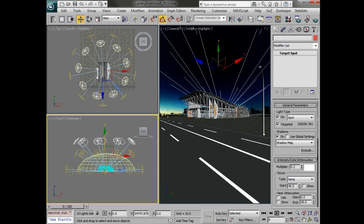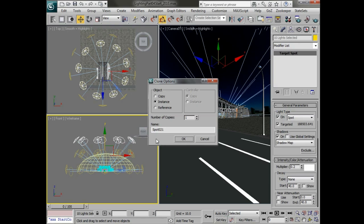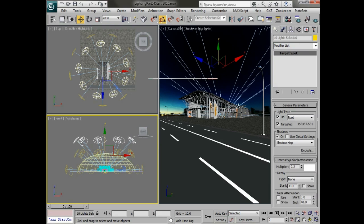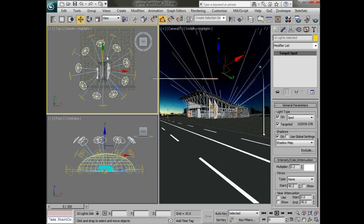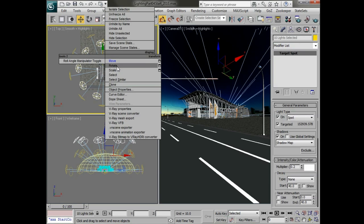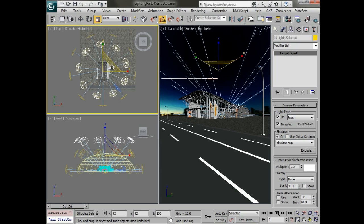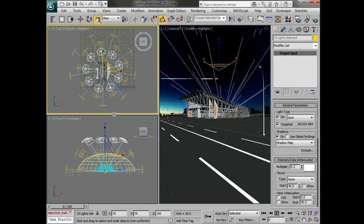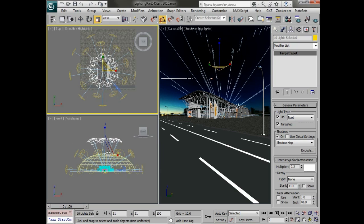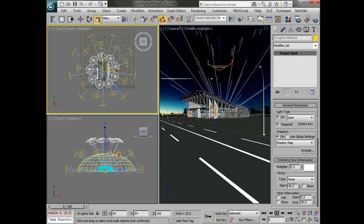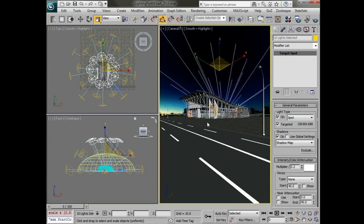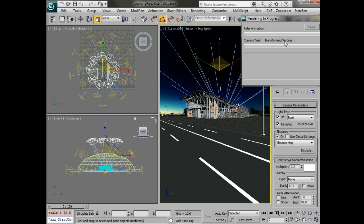So that we have the top of the dome. So shift dragging and then scaling in the top view. Now they all kind of overlap there. So now we have many many more lights.